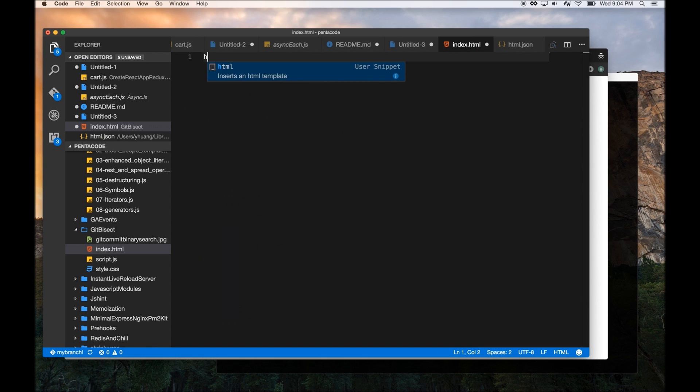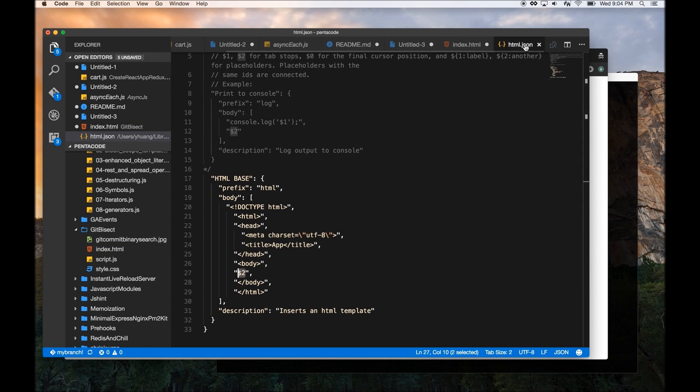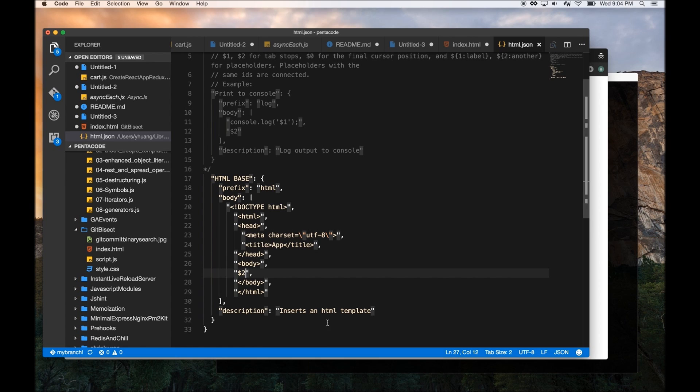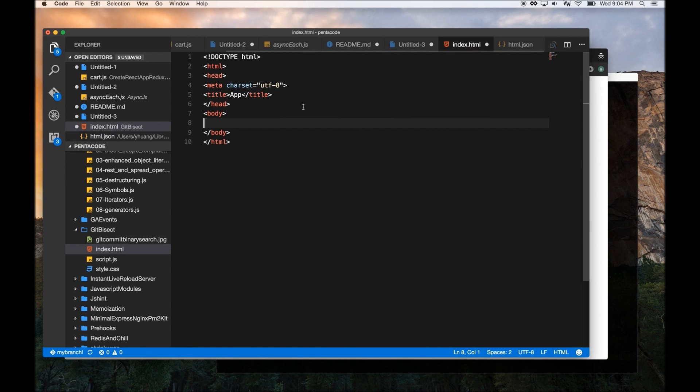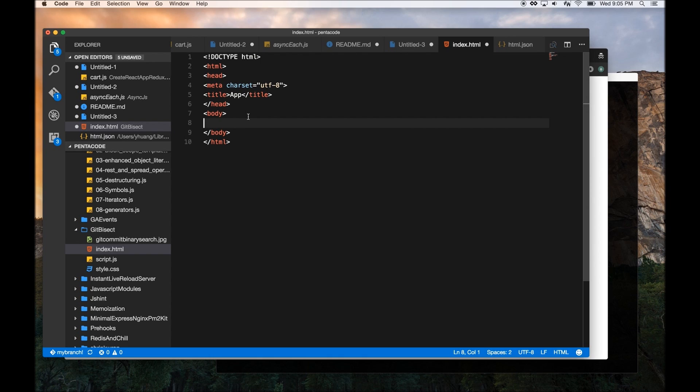So, if you notice, when I type HTML and press tab, the snippet places my cursor at the body, between the body tags. And this is done via this dollar sign 2. So, this is very useful, and this is the snippet that I created custom made. So, in the Visual Studio Code Marketplace, there's a lot of these snippets for different languages, like PHP, JavaScript, Go, Python. So, this will definitely make your productivity much, much faster if you ever write a lot of boilerplate code.